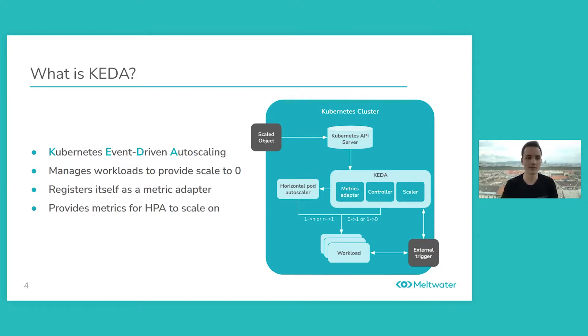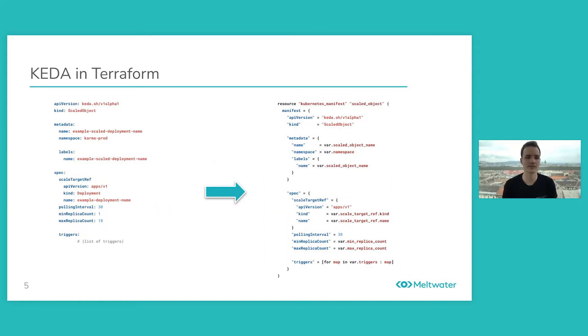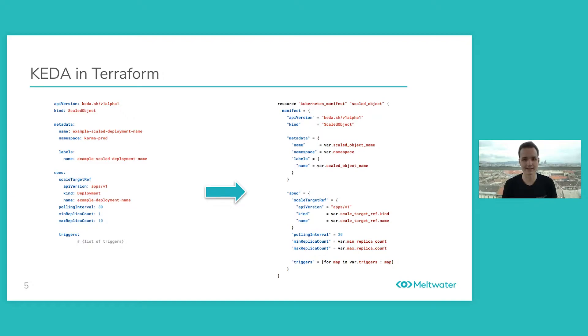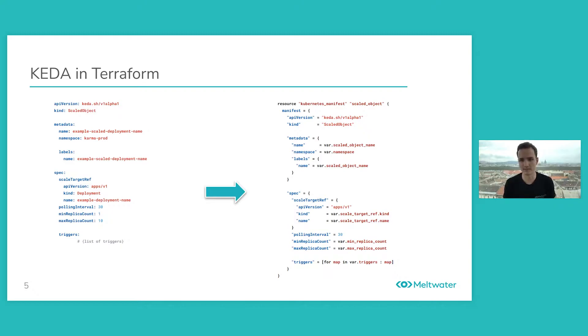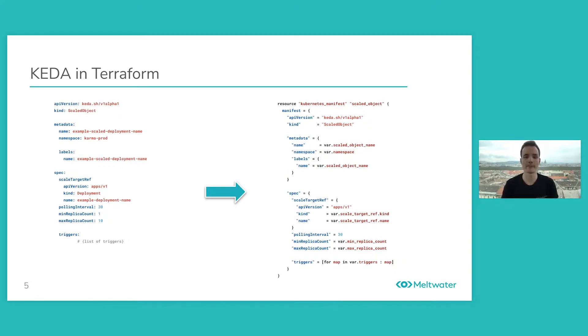And how we use KEDA in Terraform? You have your usual YAML that you would define to create a scaled object to scale your particular deployment with KEDA. And basically you need to take that and translate it into a Kubernetes manifest resource Terraform schema. You need to do this because there is no actual Terraform provider available yet, so you need to do it with this Kubernetes manifest way.